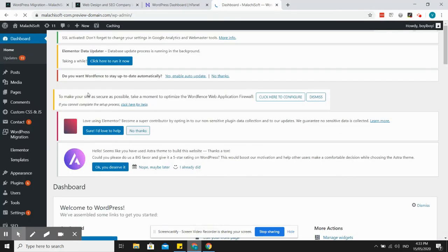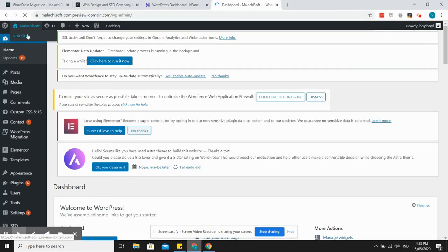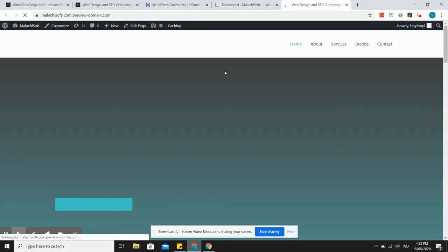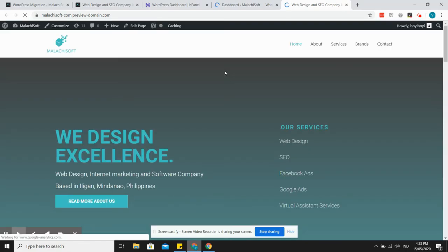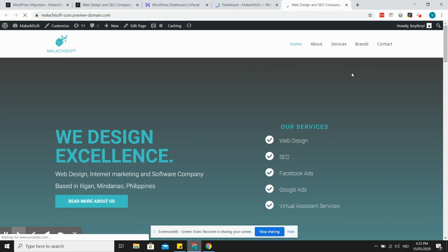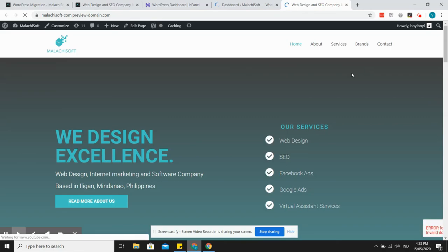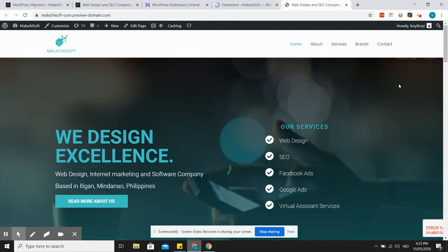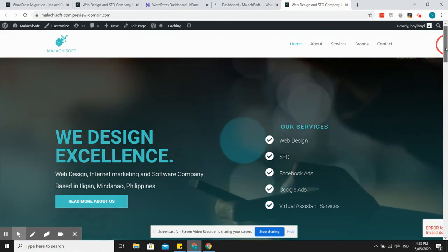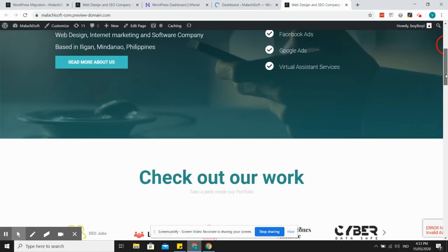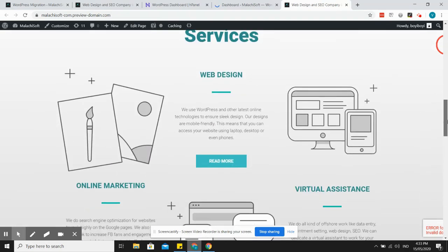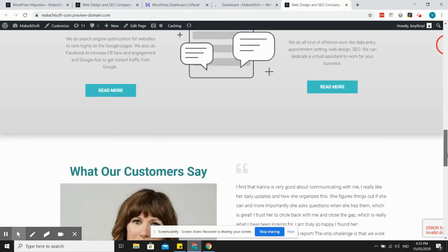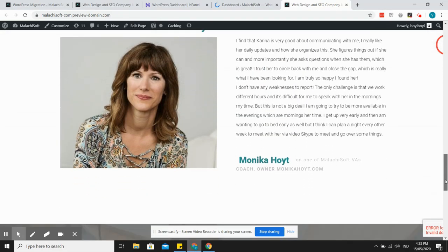Let's see. Okay, looks like this is the website now. Yeah, so we have successfully migrated the website from HostGator to Hostinger. Let me scroll down, everything looks good.